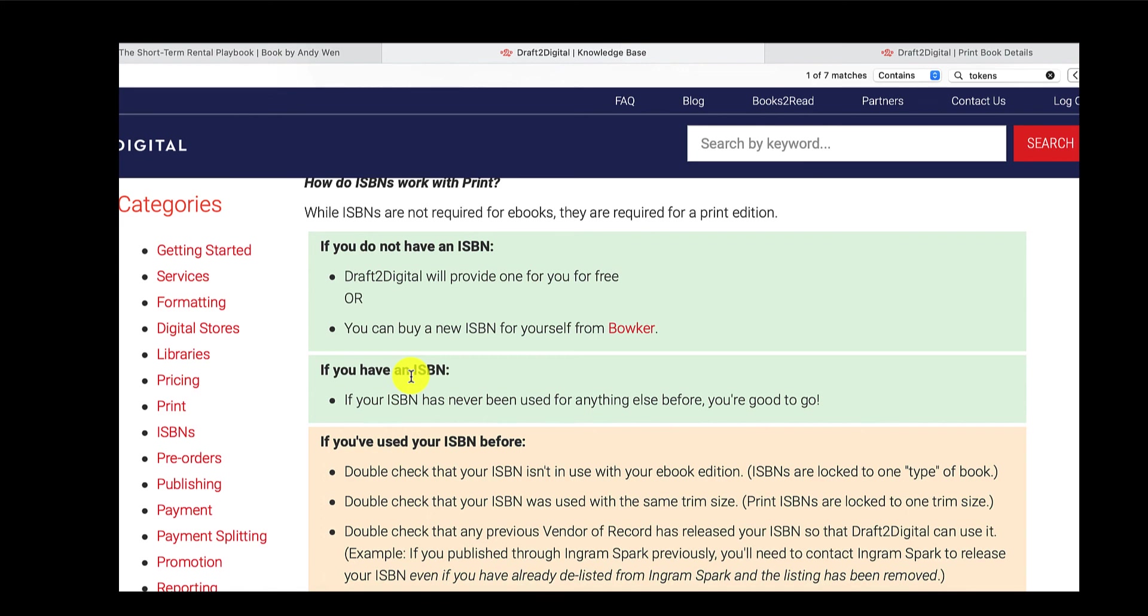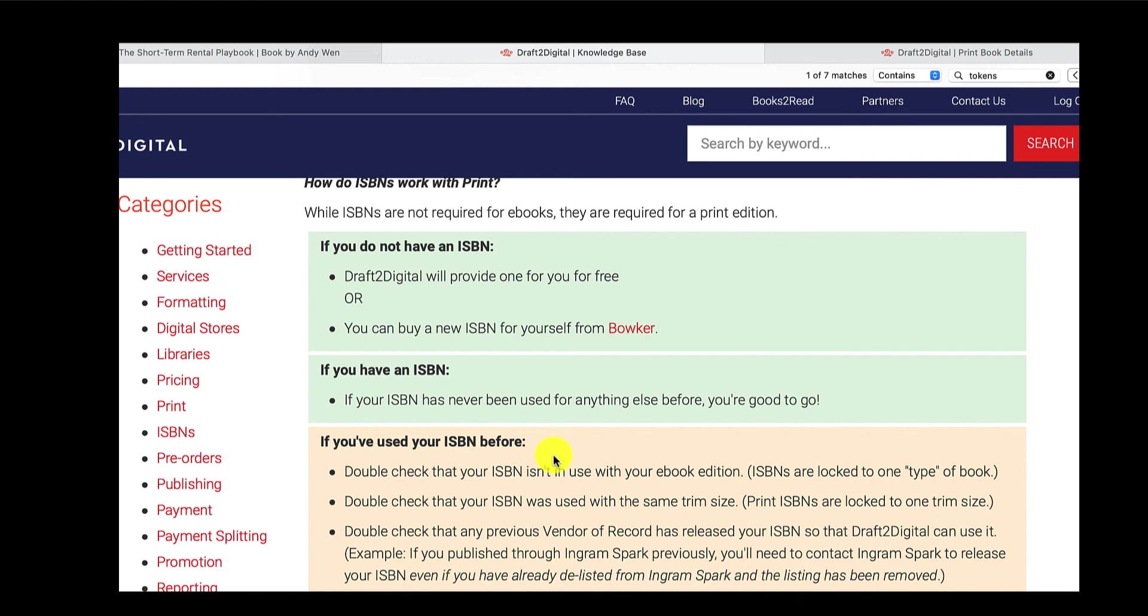I couldn't actually tick that box. But if it's not grayed out, make sure you do not tick that box if you want to use D2D print for your expanded distribution. Basically, you don't have any of the duplicate content or anything like that. If you're in doubt, as I say, I'm not an expert, but if you're in doubt, check with them, D2D support. They are really, really responsive. They are outstanding.